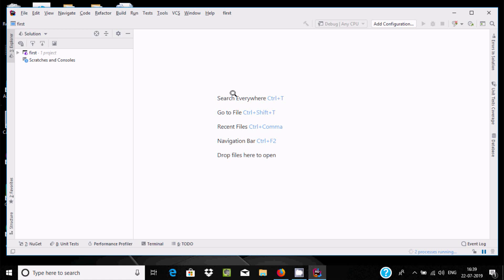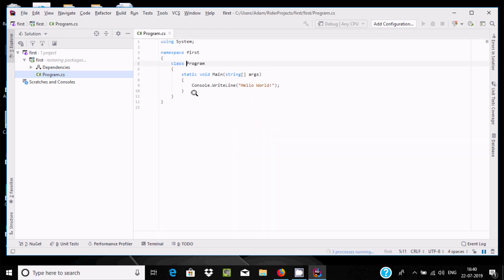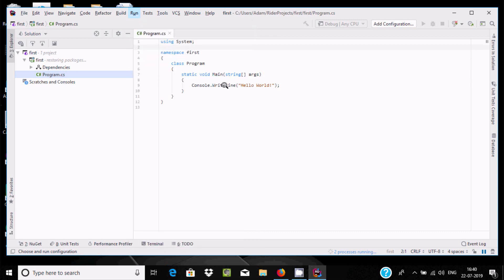The project is created with the name 'First'. Double-click the project, then double-click Program.cs. Here you can see the default code — Console.WriteLine. To execute the code, go to the Run tab. You can run, debug, attach to a process, and more. Let's click on 'Edit Configuration' and then click Run.